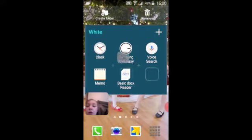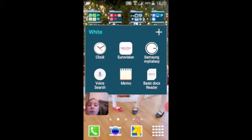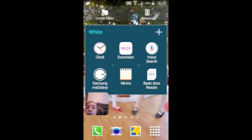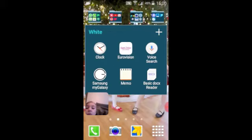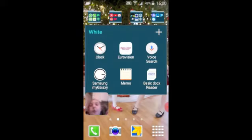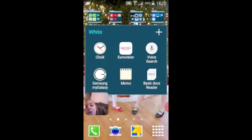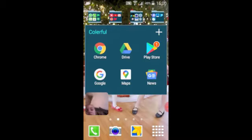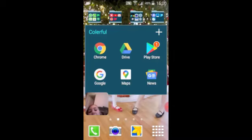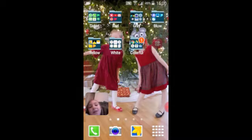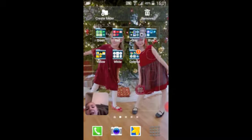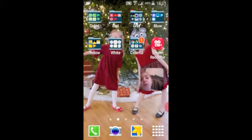I should add one over here. And I have Cloth, Eurovision — I'll get to that — Live Research, Galaxy Memos, Basic Docs, and Colorful apps. They're just colorful: Chrome, Drive, Play Store, Google Maps. And then I put my screen recorder that I'm using right now.